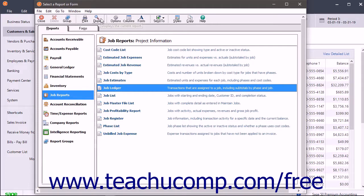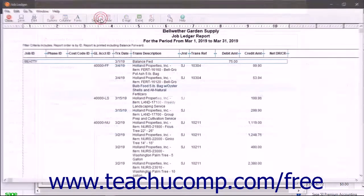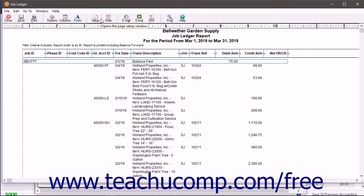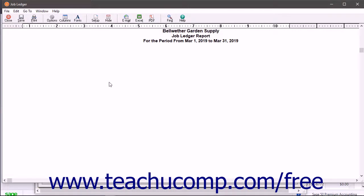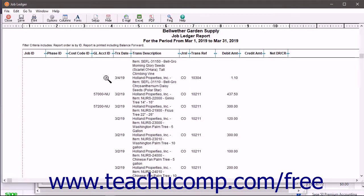Then click the Display button at the top of the Select a Report or Form window to view the transactions for the different jobs and the totals for the jobs.